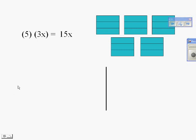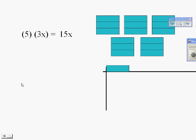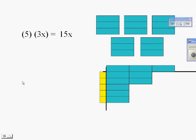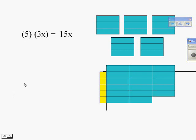Another way we talked about is using the area model, where we put the 5 on the left and the 3x's on top, and then fill in the pieces that fit. And again, you see there's 5, 6, 7, 8, 9, 10, 11, 12, 13, 14, 15x's.